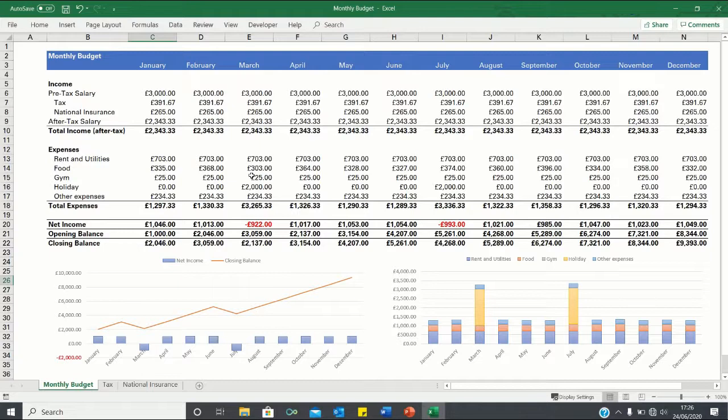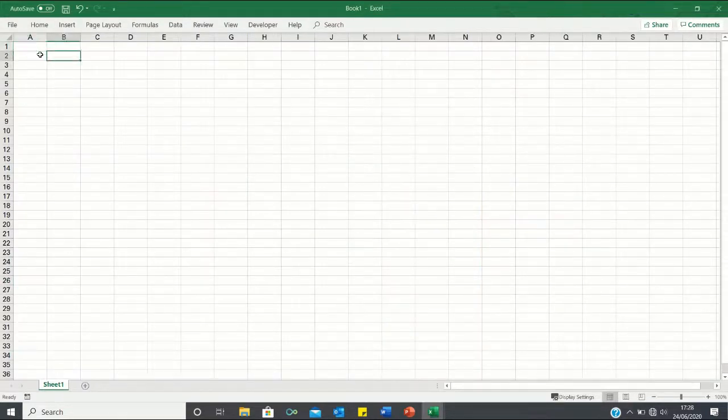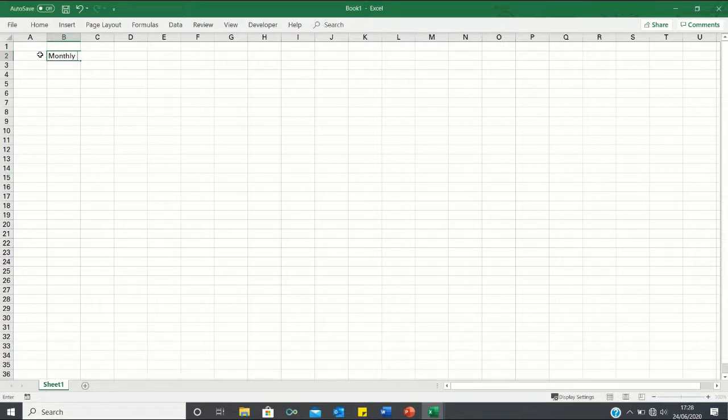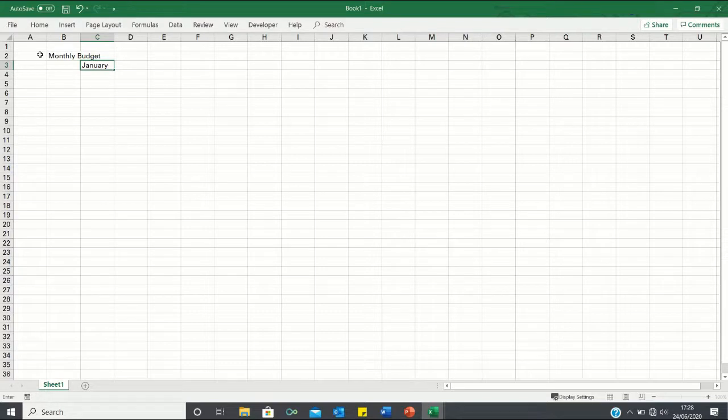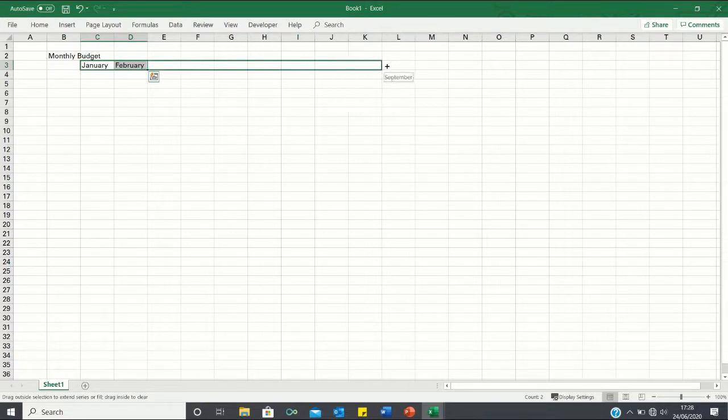So let's open a new worksheet and make a simple yet effective budget like this one. To start let's add the header and the months. So our header will be monthly budget and we can input January and February. Now when we toggle these cells across, Excel is going to provide us with the remaining months.